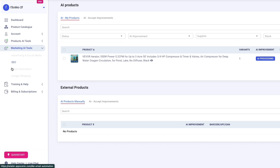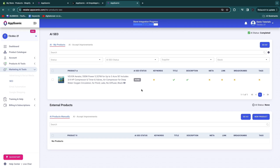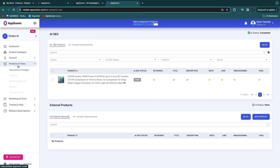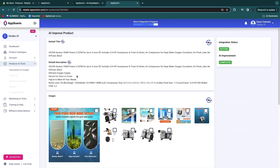In the meantime, you can check out the Marketing AI Tools, which include advertising, social media, SEO, email automation, and Google Shopping. On the current plan I use, you have SEO — you can improve your product's SEO with AI, including keywords, title, description, meta tags, links, breadcrumbs, and tags. Then go back to Product AI Tools and click Description and Images to review the product.